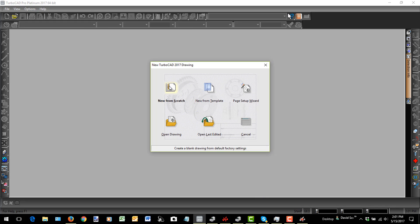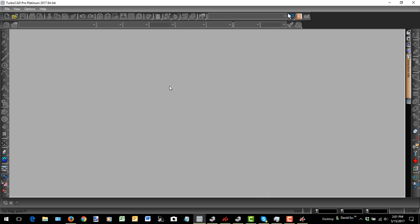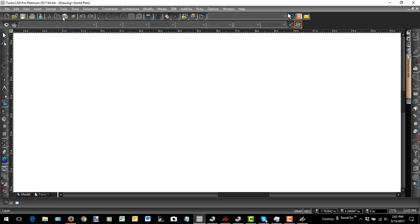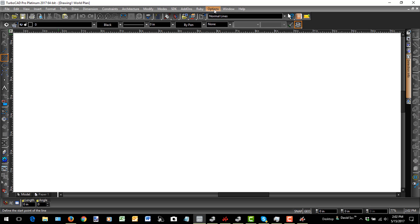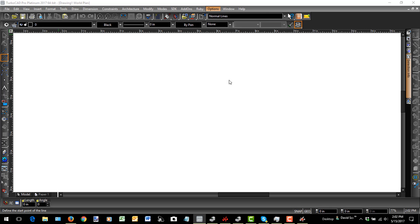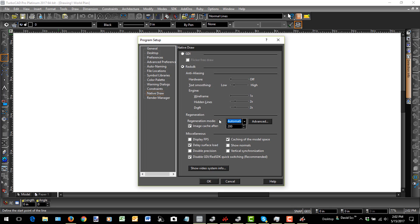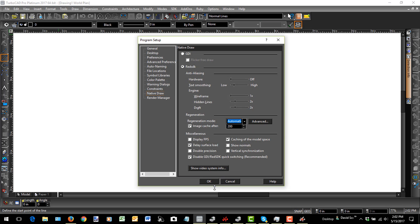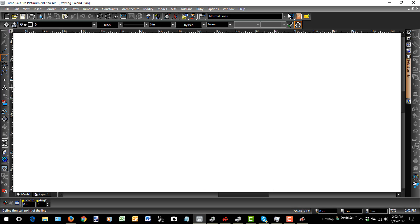And once it comes up, I'll choose New from Scratch. And let's go over that same tool again and see if we get better performance. So actually, before I do that, I'm going to just double check. I'll go to Options, Native Draw, and check my graphics setting here. And this time it is using the Radeon as I'm expecting it to. So I'll say OK.